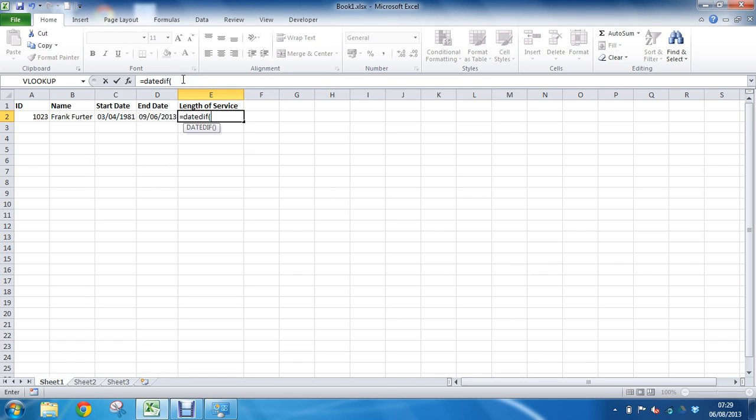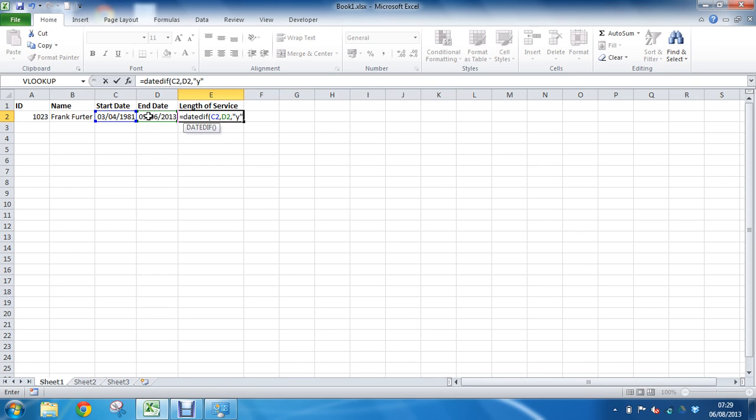So I'll give it the start date in our example, which is cell C2, followed by a comma, followed by the end date, cell D2, followed by a comma, and then the interval entered as a string. So it means we put double inverted commas around the Y to indicate I would like to return how many years difference between those two dates. Closing bracket.